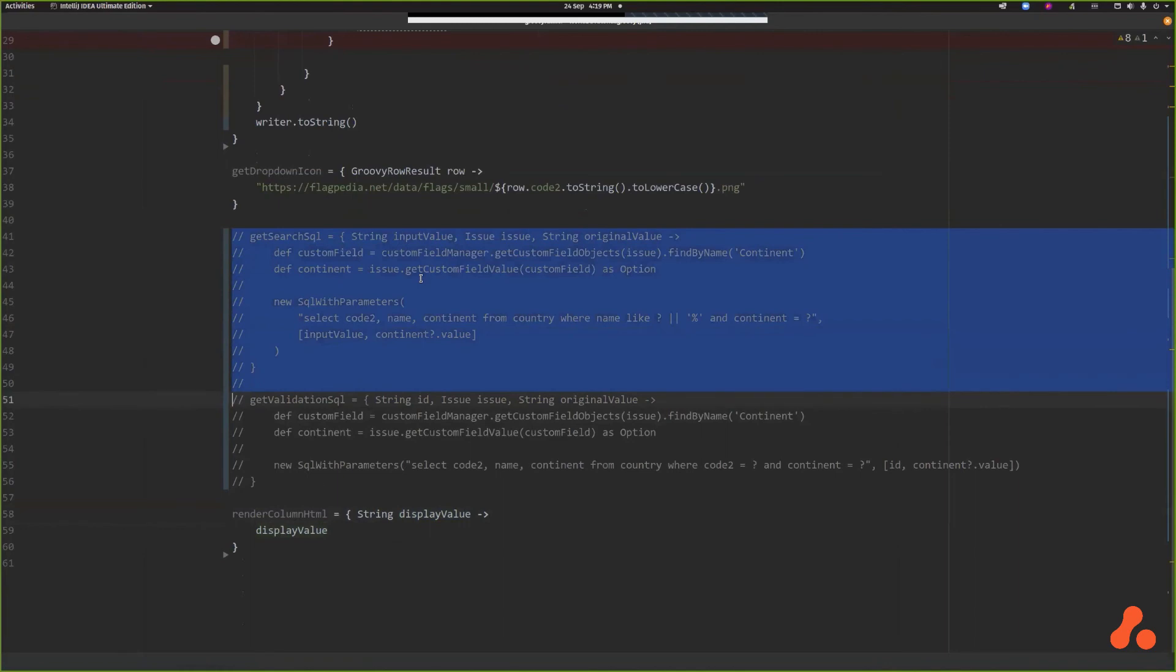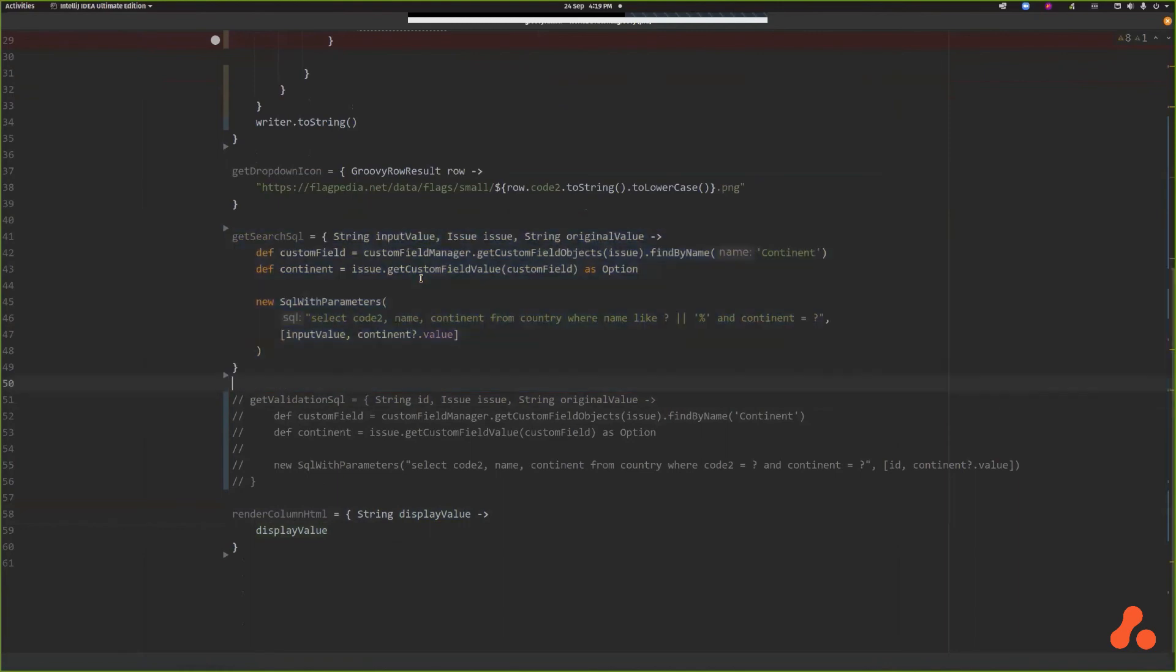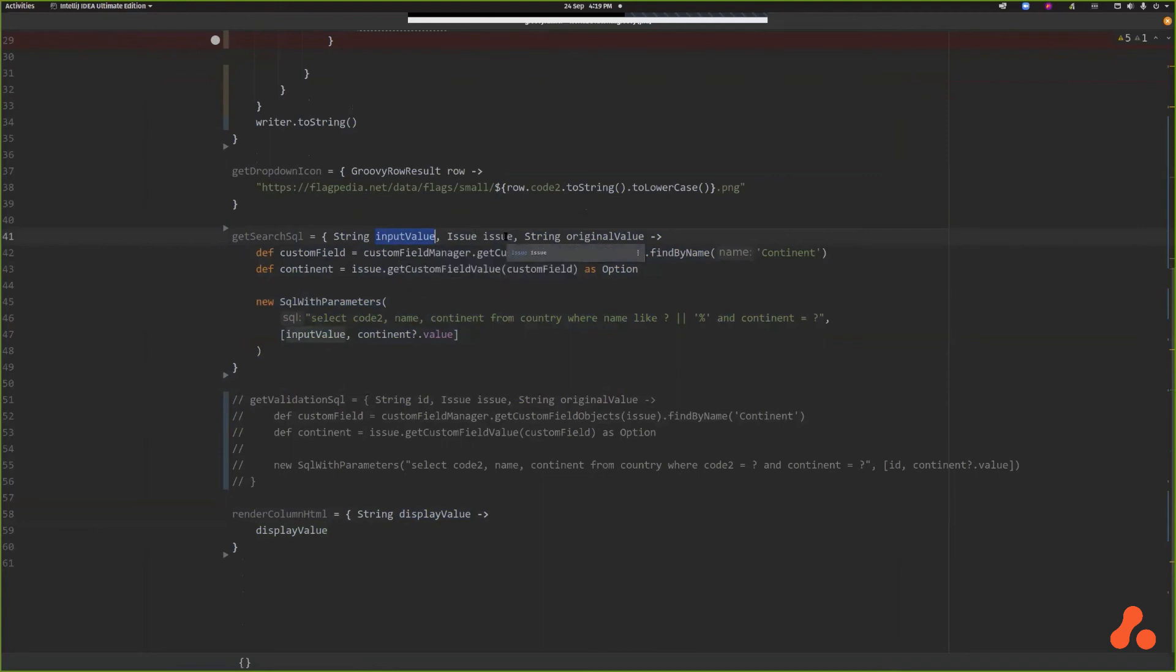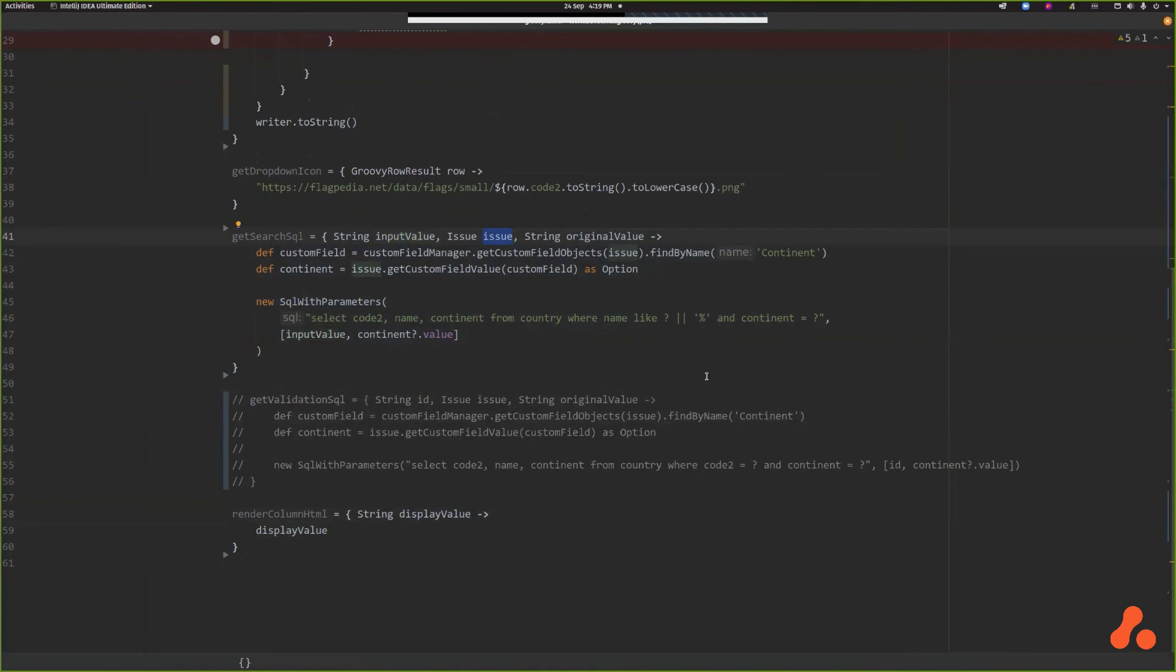The way we do that is yet again another closure. We implement get search SQL. Now this is passed the import value that the user's typed, the current issue, and the original value, which we'll come to in a bit. The original value being if the issue already had a saved value before it was edited. Now the issue object is what I'd call live, so it will reflect - when you get attributes of the issue, they will be what the user has put on the form then and there. They're not from the database, they're kind of live.